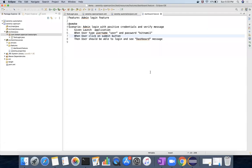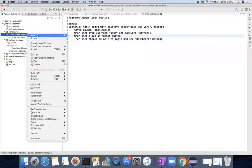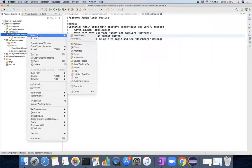In the last part we added a cucumber feature file to login and verify a dashboard message. Now the other parts are adding the runner class and the step definitions for these steps, so I go to the src test Java.